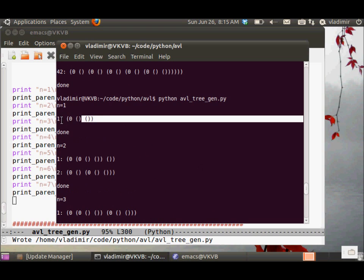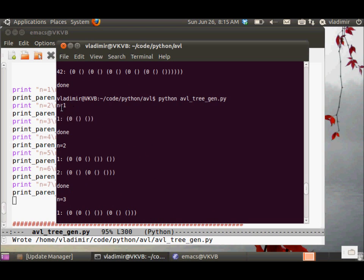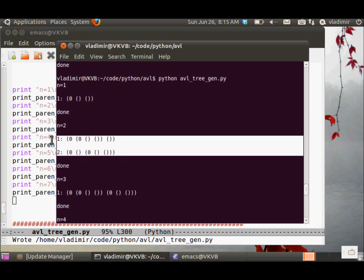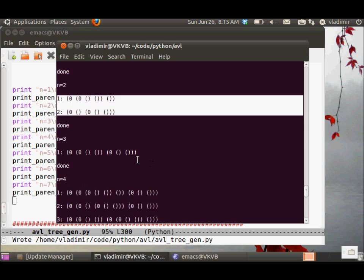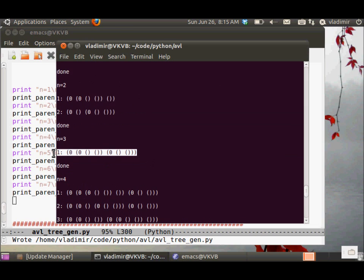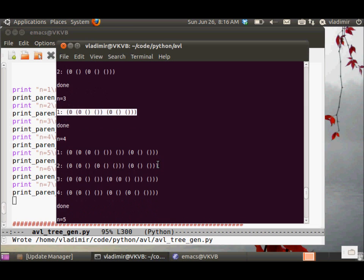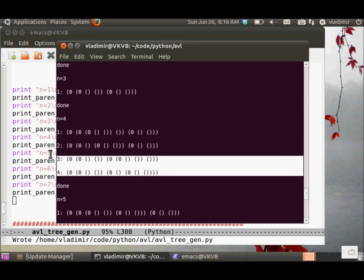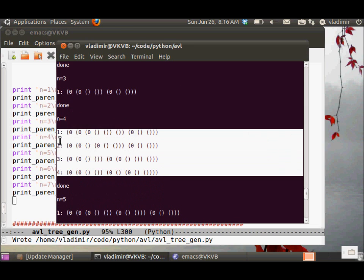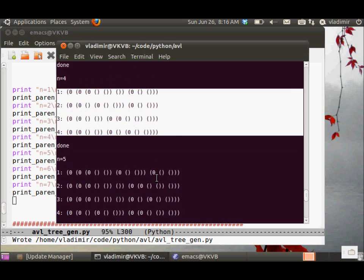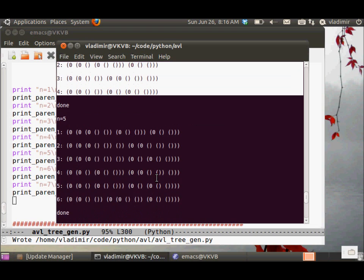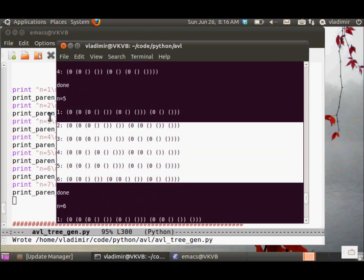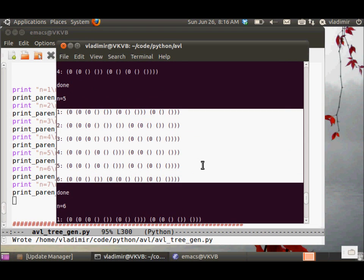For n equals 1, there is only one AVL tree. For n equals 2, I got 2 AVL trees. For n equals 3, only one. For n equals 4, I got 4 AVL trees. For n equals 5, 6 AVL trees.